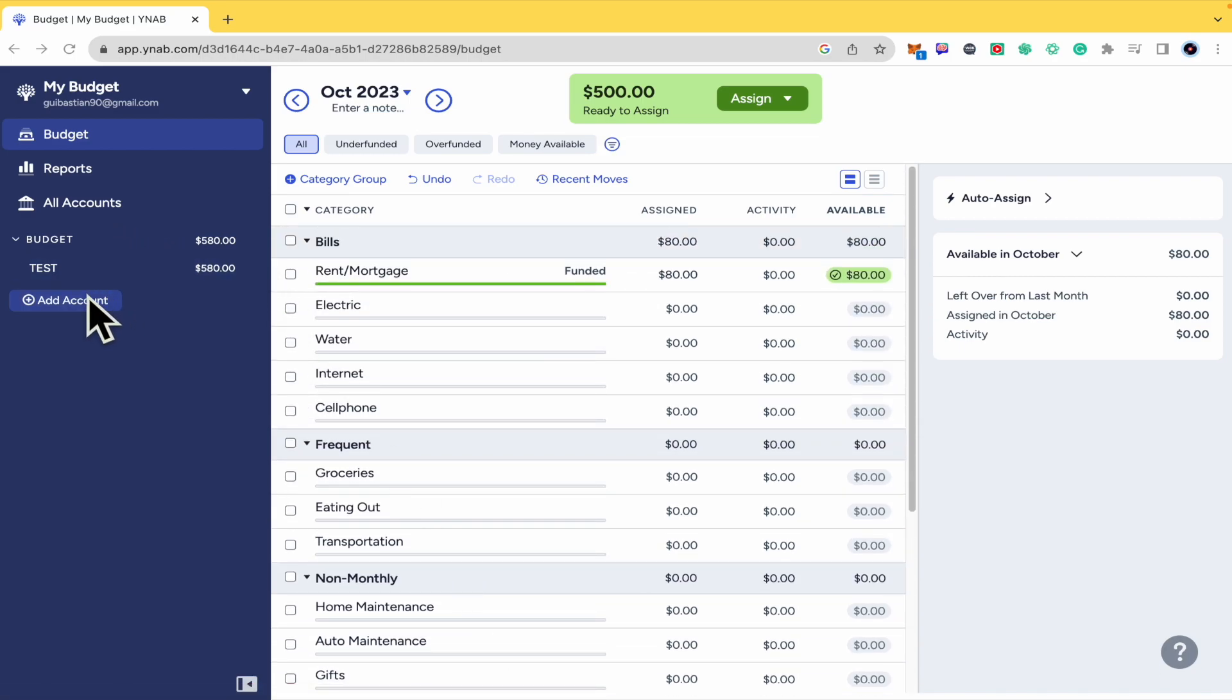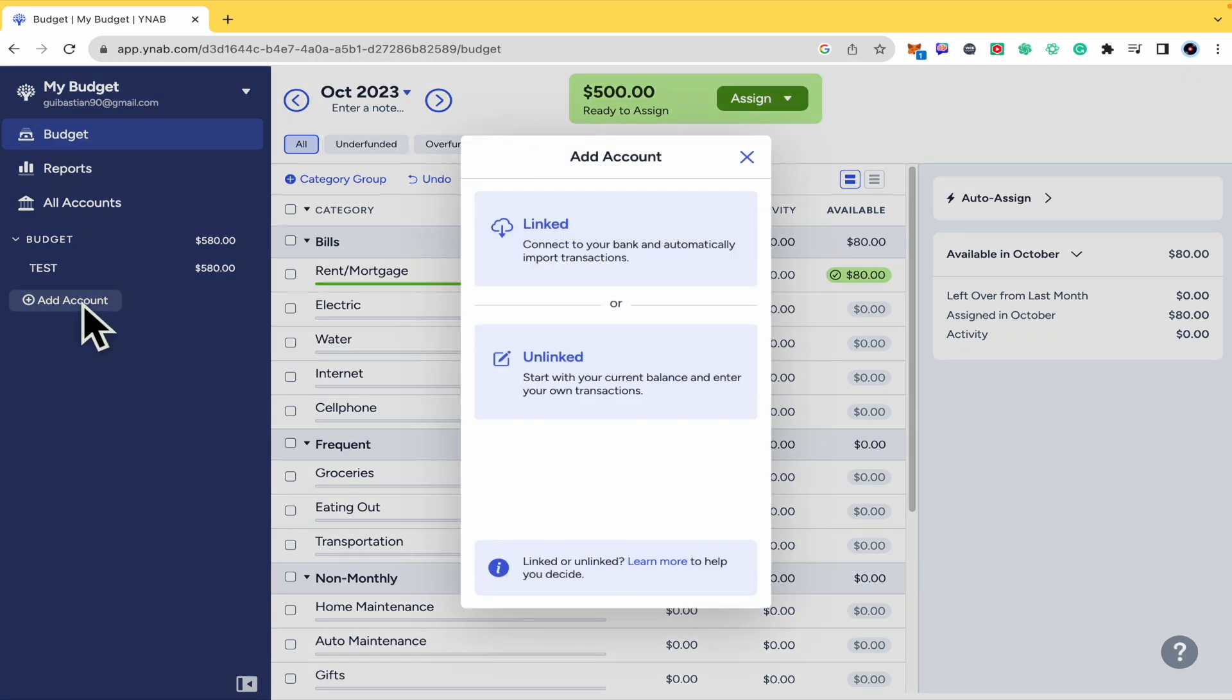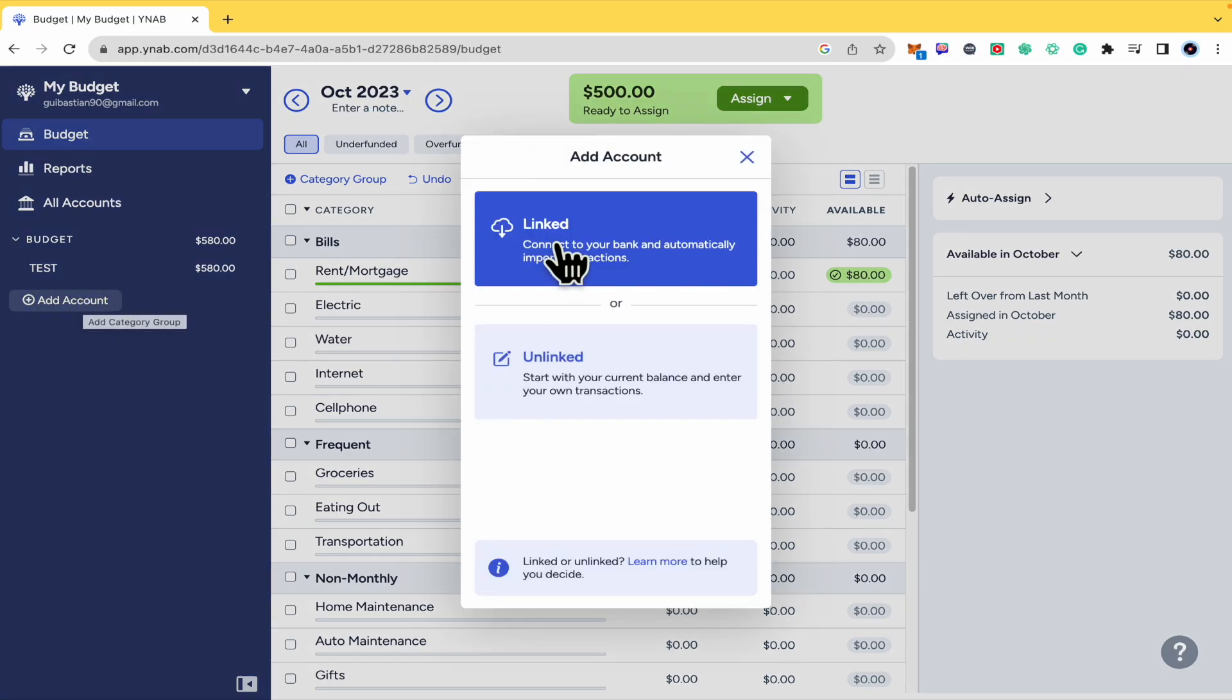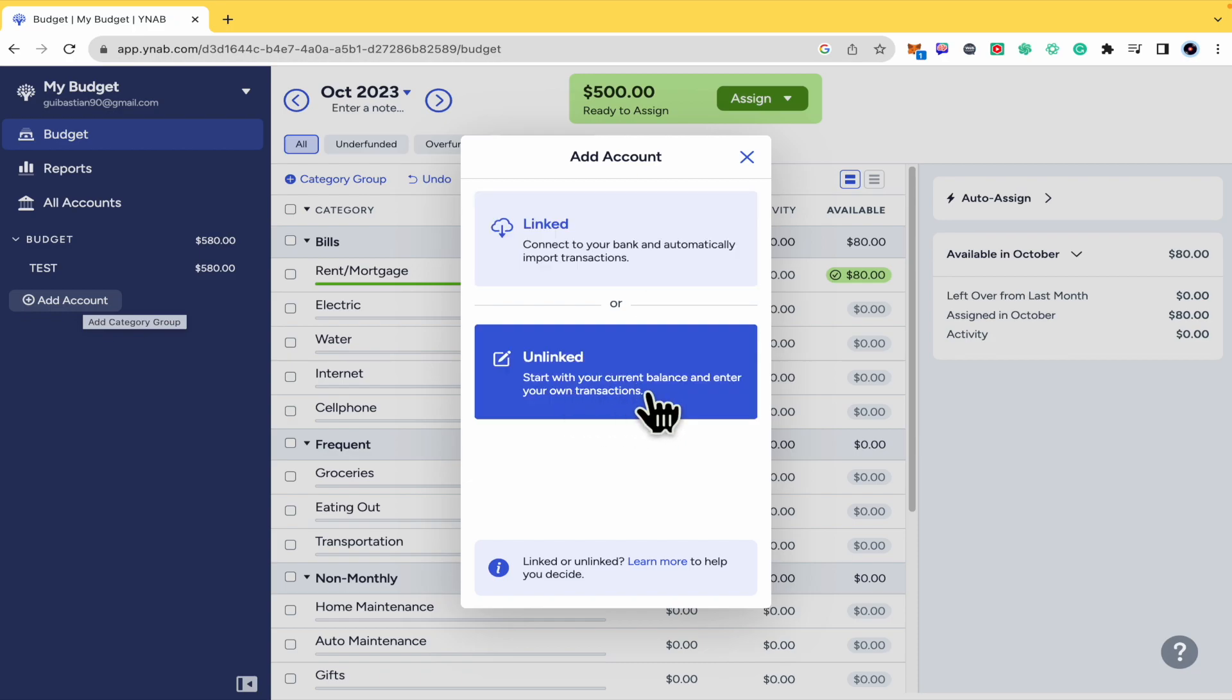So here what you have in the left menu is the option to add an account. You have two options. You can link your account. It could be your Wise or PayPal account or your bank account, or you can also emulate your bank account.